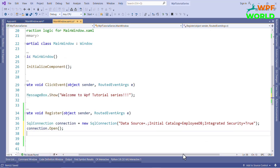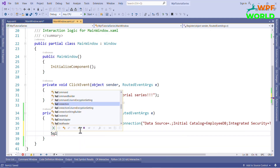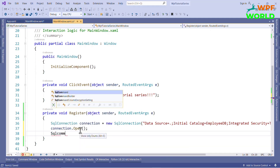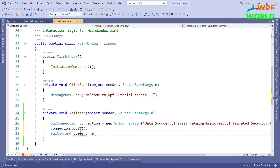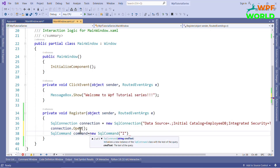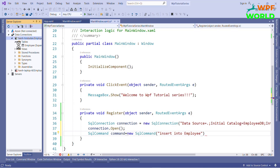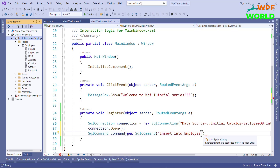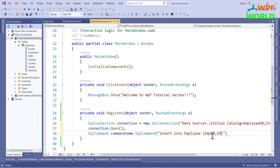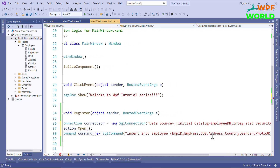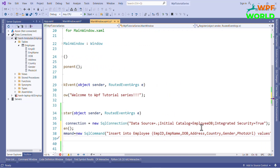Now we have to create the command for inserting data into the table. For that we create an object of SqlCommand and pass the command into the constructor. Here I will pass the INSERT INTO command: INSERT INTO Employee, then all the column names inside brackets, then VALUES. After that we have to pass the values for all the columns using parameters.